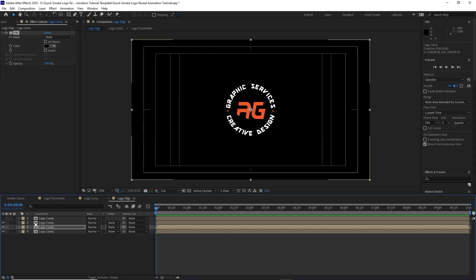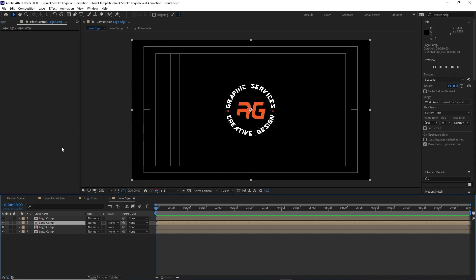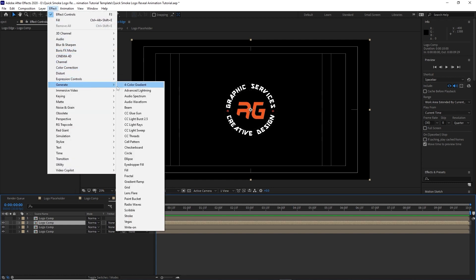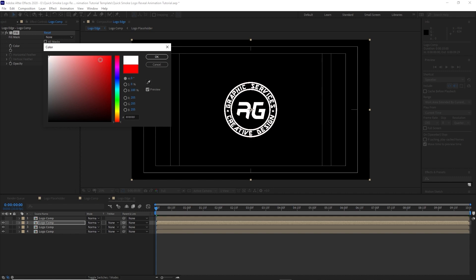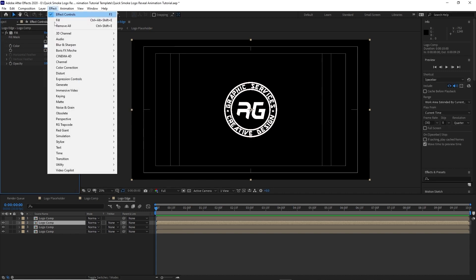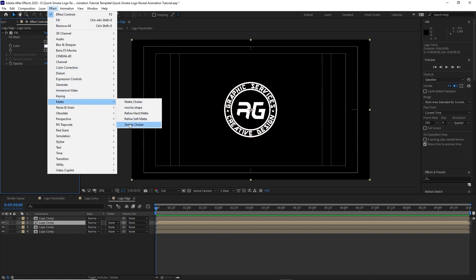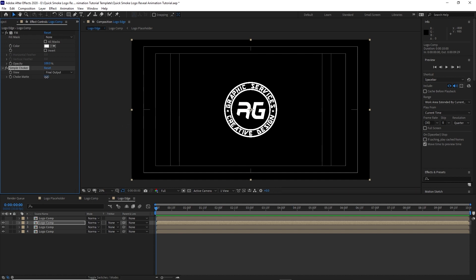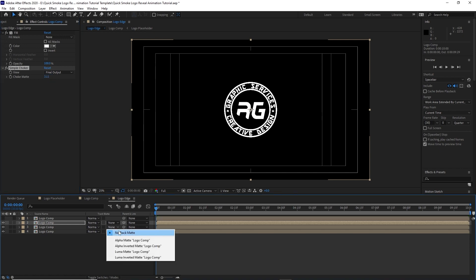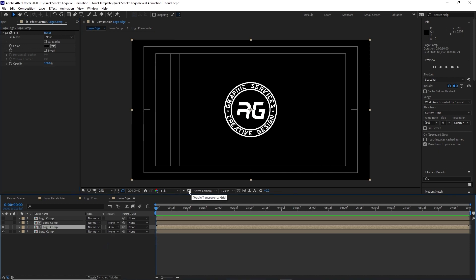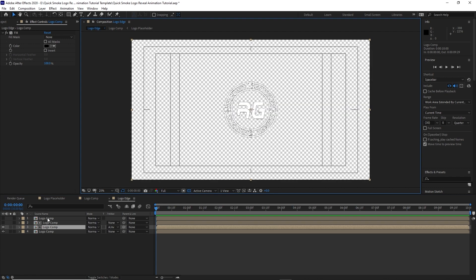Enable the visibility of this logo comp, highlight it, go to Effects and Presets, go to Generate and add Fill. Set this to white. Then go to Effects and Presets, go to Matte, and choose Simple Choker. Change the choke matte to 3.11. Go back to logo comp 3 and change the choke matte to Alpha Inverted Matte and enable the transparency.